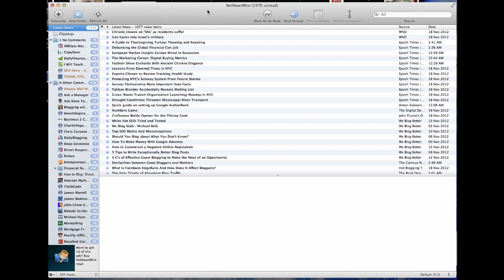They have both a free version—you just do a search for NetNewsWire—and the free version gives you this little ad down here, which really doesn't bother me at all. They do have a paid version if you want to get rid of the ad.